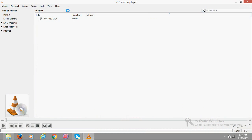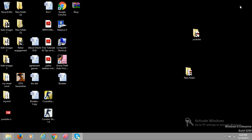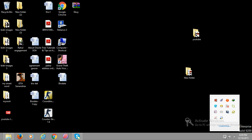So guys, this is the way how you can zoom in VLC. Thanks a lot for watching. If you have any problem, kindly comment in the comment box and I will help you. Bye bye.